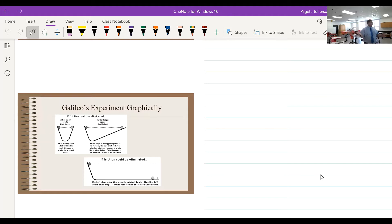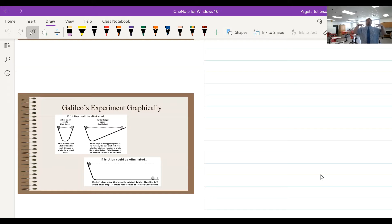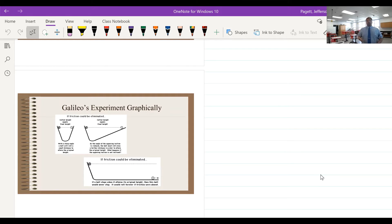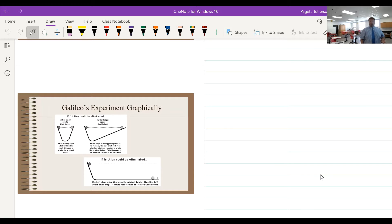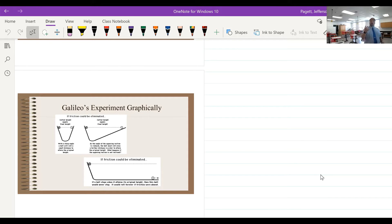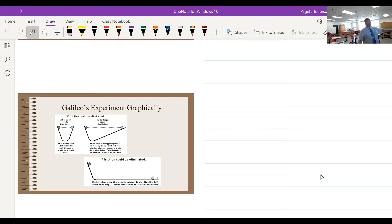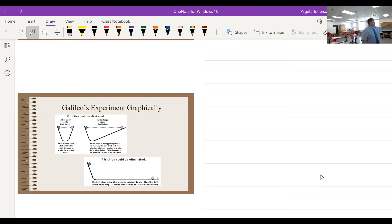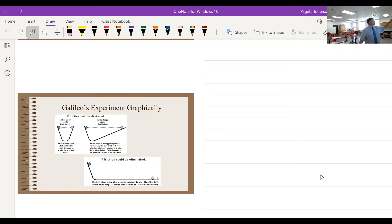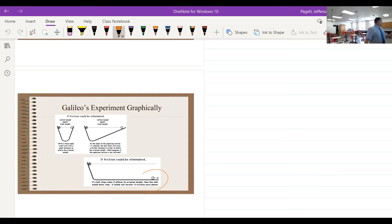Now in chapter two, we talked about how Galileo proved or came up with a concept that an object's natural state wasn't just at rest but could also be in motion, depending on where it was, what it was doing, and if friction was acting on it or not. We talked about Galileo's experiment graphically, where if you never reach that final height, this object would continue forever.